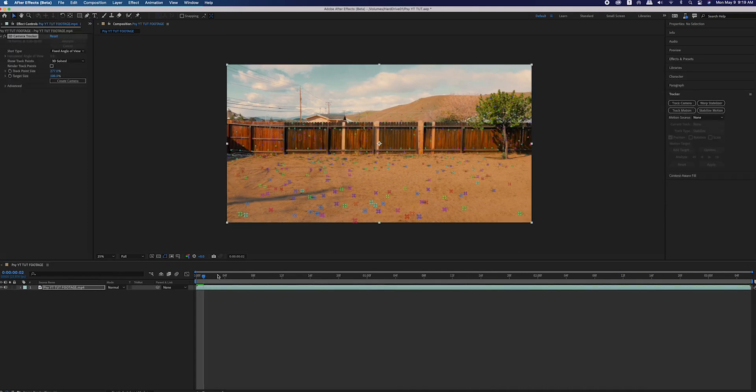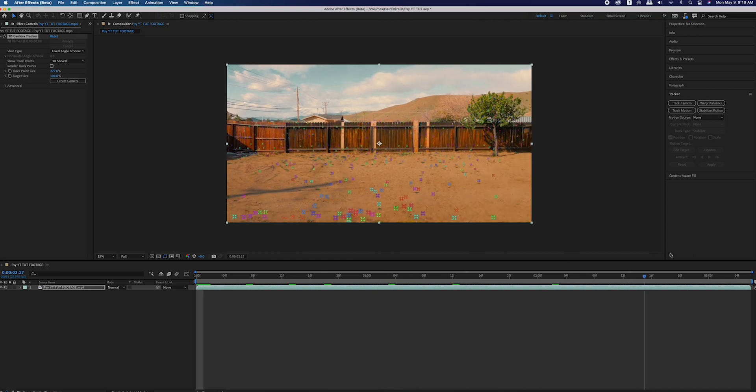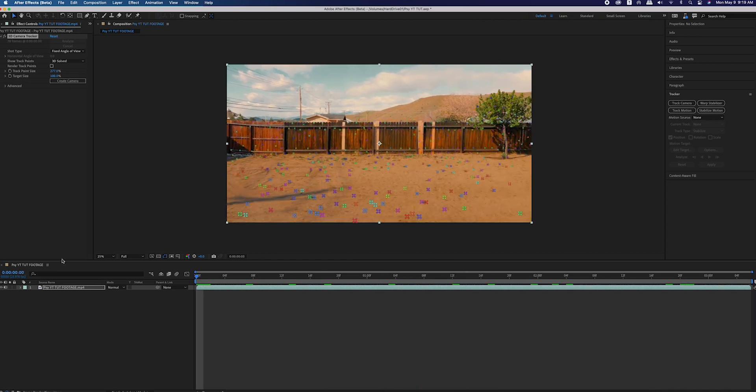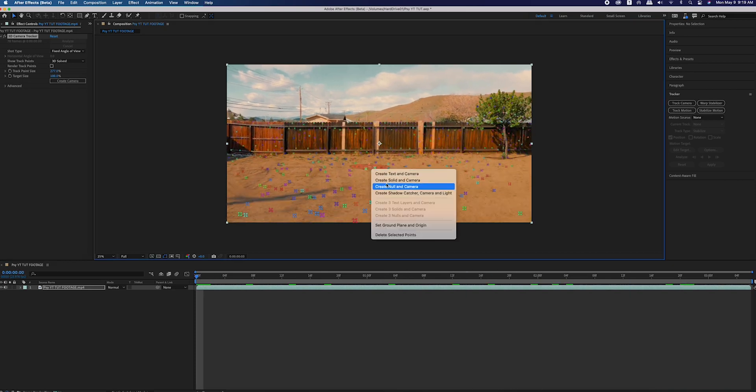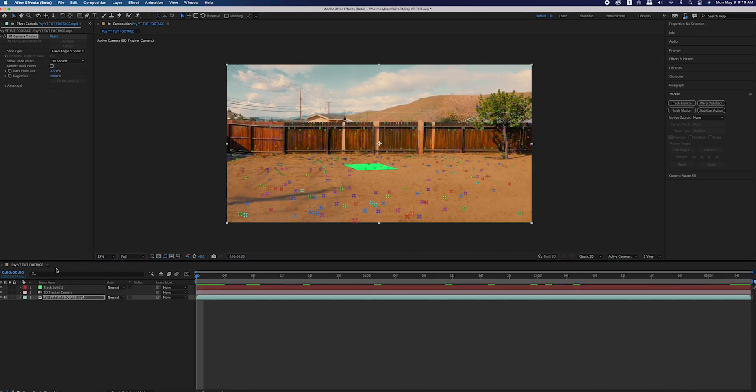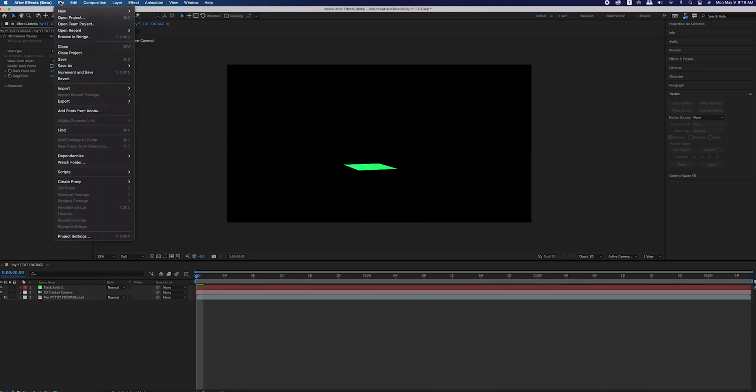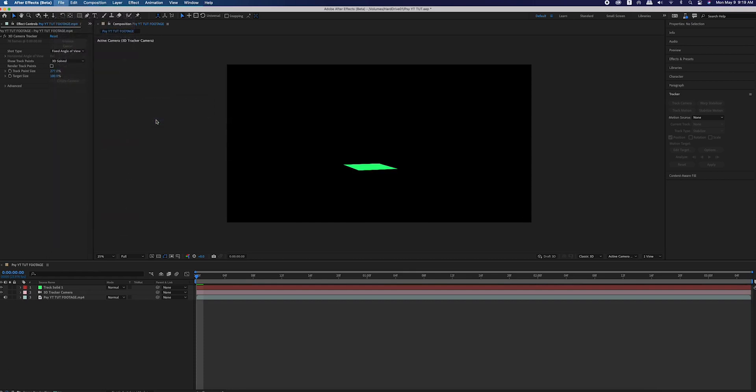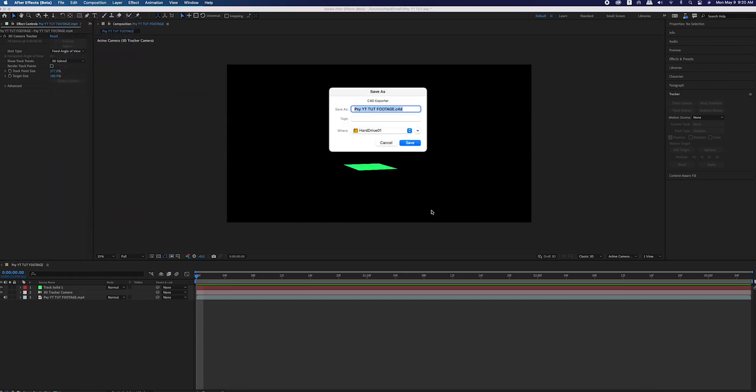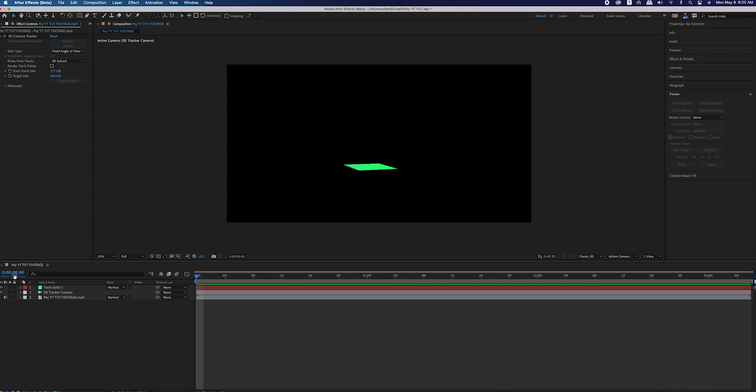Then you're going to triangulate three points that are about in the area where you want that car, then right click and create solid in camera. Then hide your footage and go to file, export, Maxon Cinema 4D exporter. You're now going to save and name this as a Cinema 4D project.